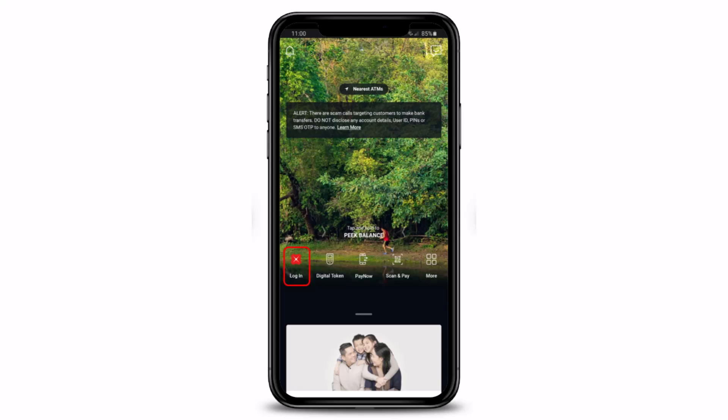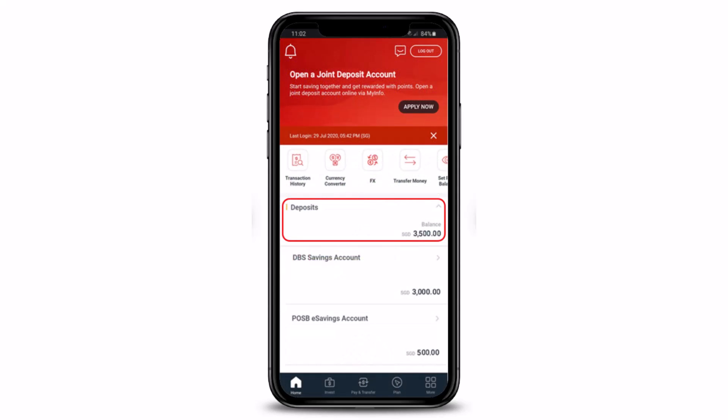If you're curious as to what amount you have left on your account, you can check it via the digibank mobile application. To do this, open or launch the digibank mobile app and log into your mobile banking account either with your Touch ID, Face ID, or your digibank user ID and PIN. Once you log in, by default your account balance will display on the home page under the deposit section, showing your balance as well as the number of sold amounts.